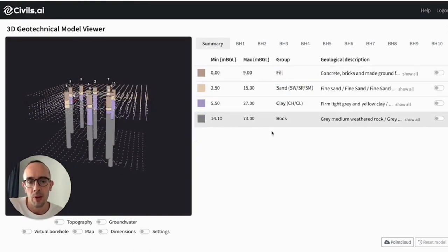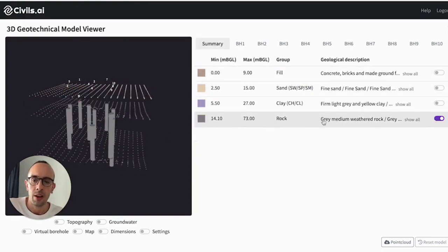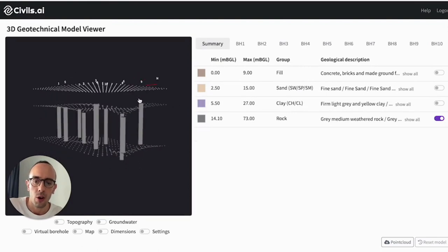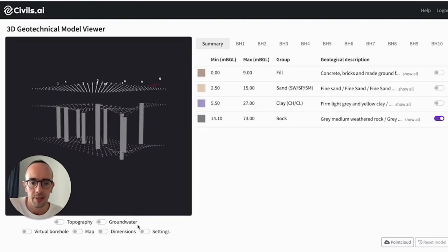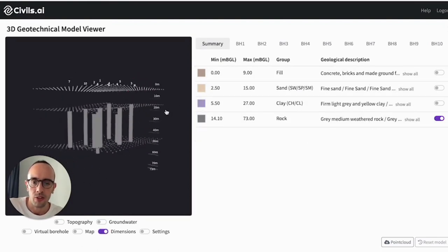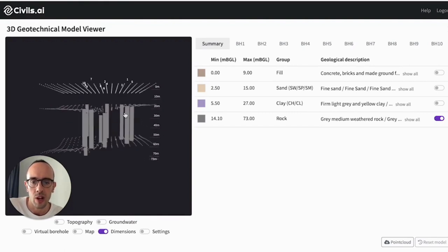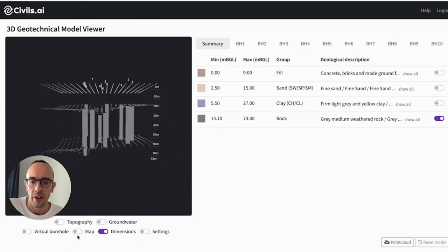We have a summary here of all the different layers in the area. You can turn them on and off and isolate the layers by clicking them. You can turn on these dimensions and see, for example here, how the rock head level changes across this site.